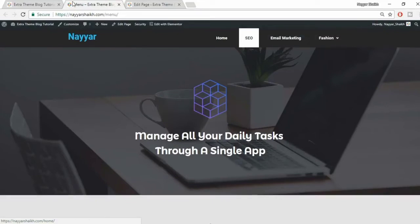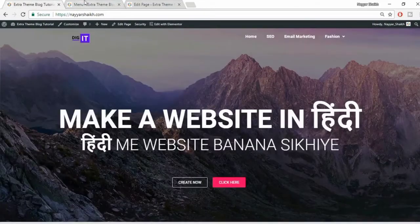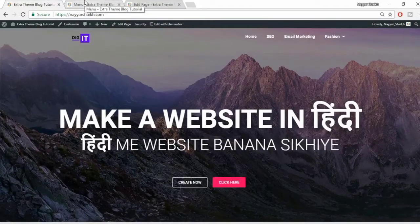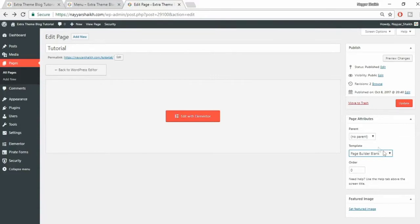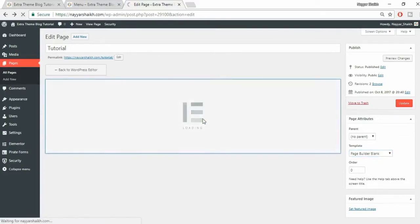You can create any kind of menu and give many different types of animations. Before proceeding further, make sure you subscribe to my channel and click on the bell icon so you don't miss any further videos. To get started, I'll create a blank page. Make sure you select 'page builder blank' from the template, because you don't want the default menu shown at the top - we want our own custom menu. Now click on 'edit with Elementor'.